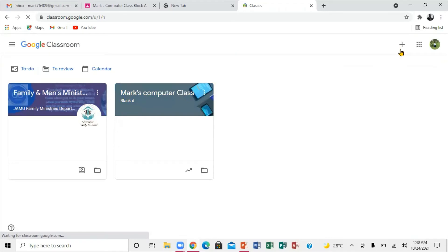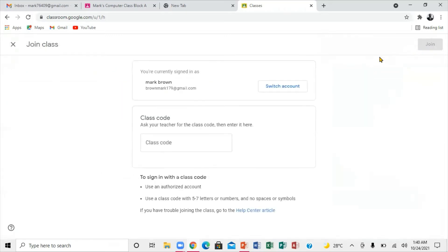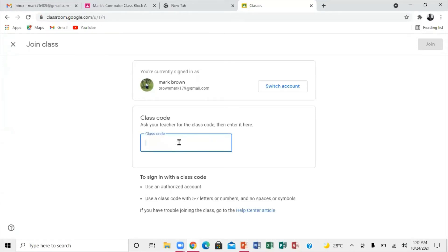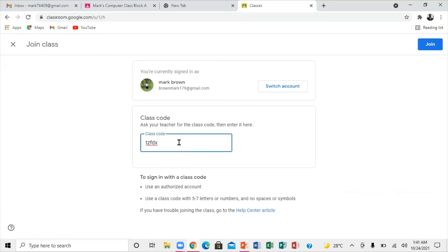What you want to do is go to the plus sign and click on the box to your right. You'll see 'Join Class' and 'Create Class.' What you want to do is click on 'Join Class.' Right inside there you'll see 'Class Code — enter the code.' So what you want to do is enter the code right inside here, and as soon as you enter the code, you press 'Join.'